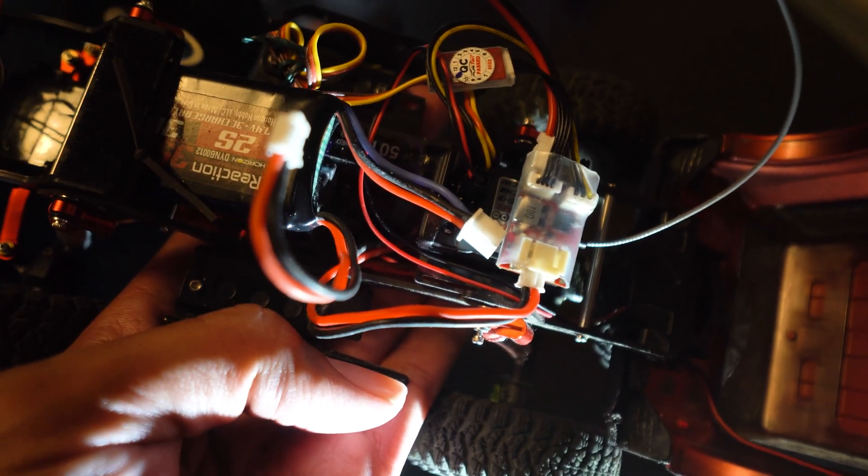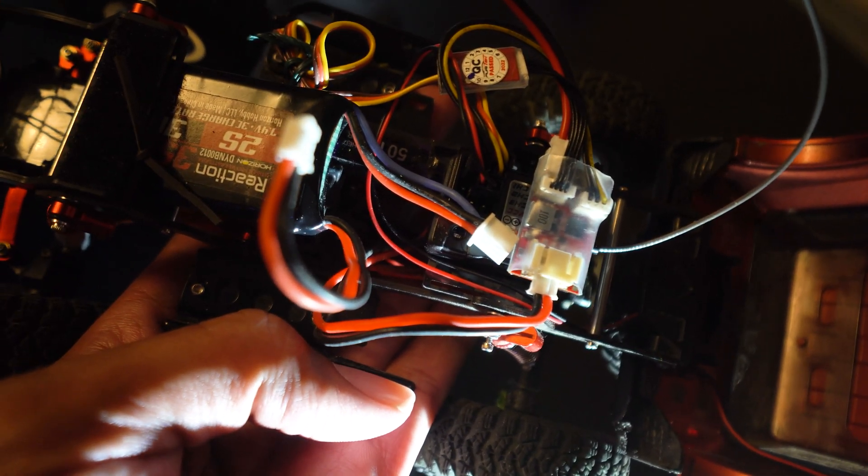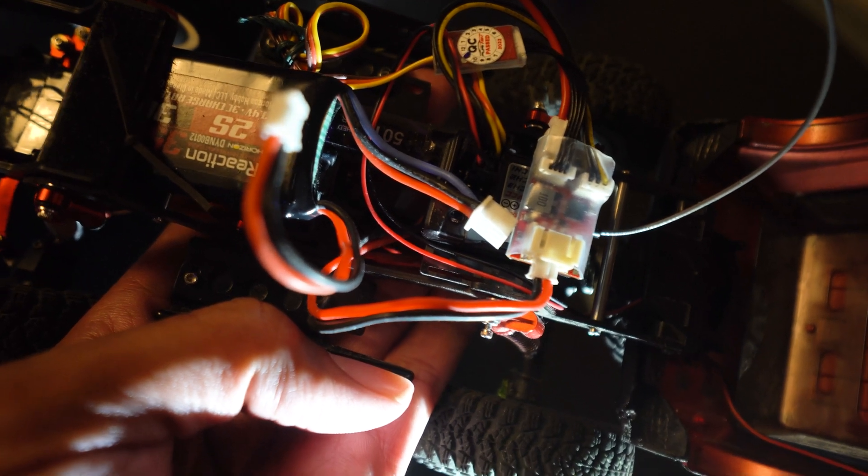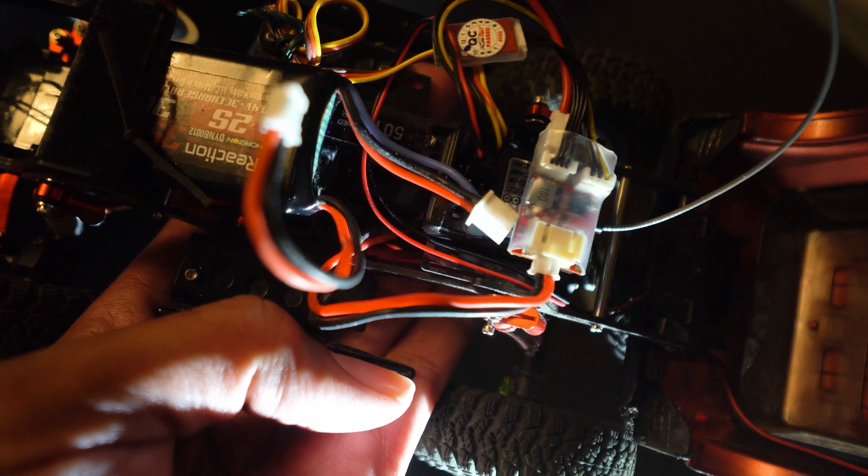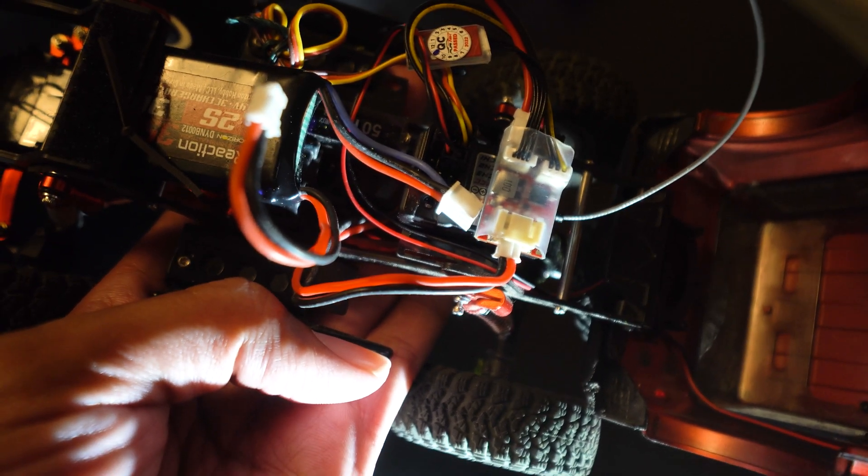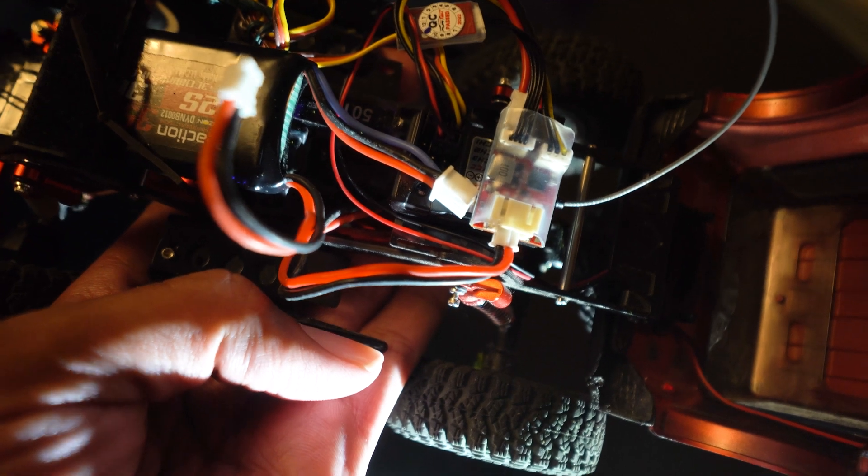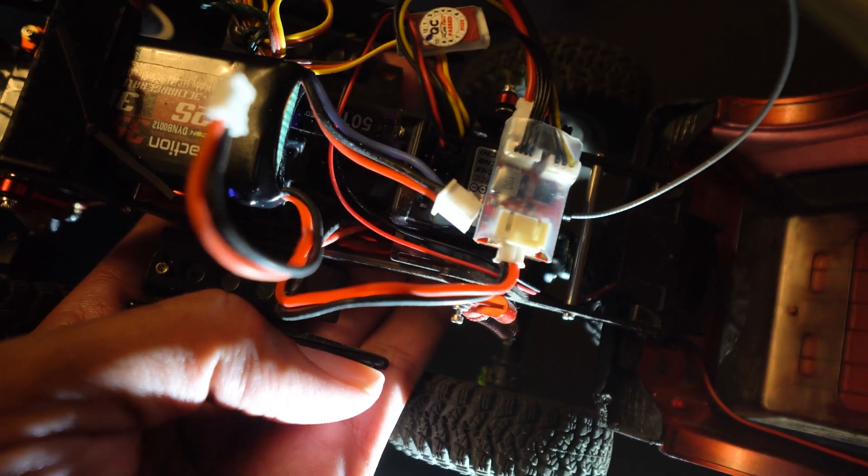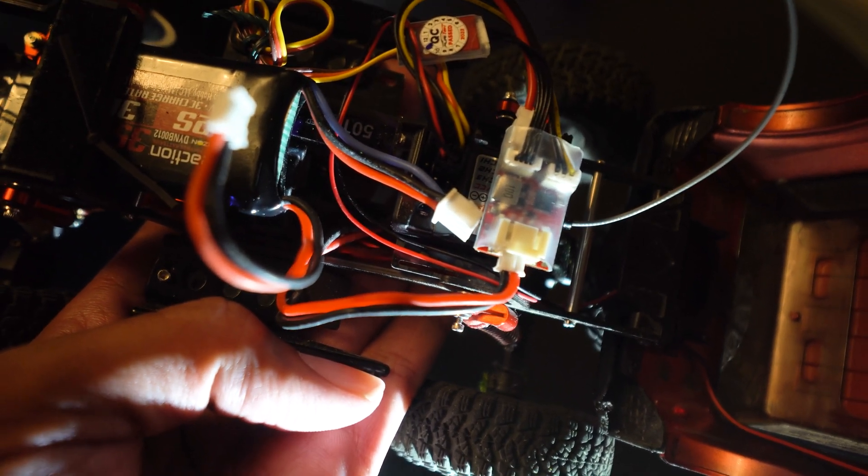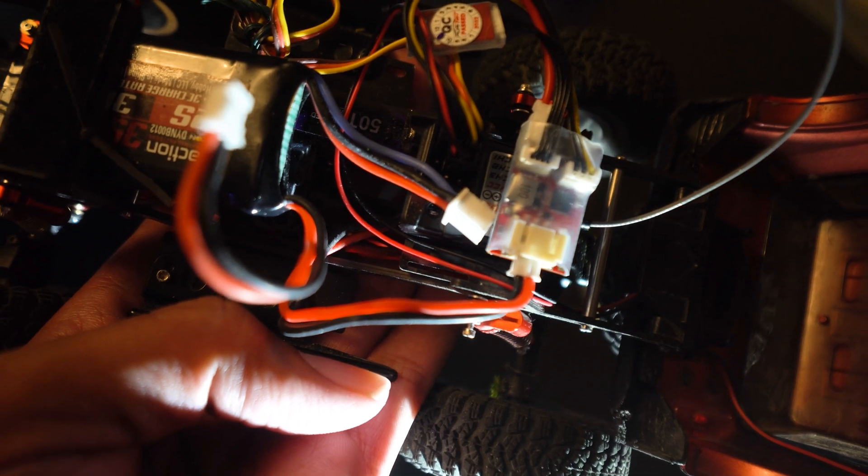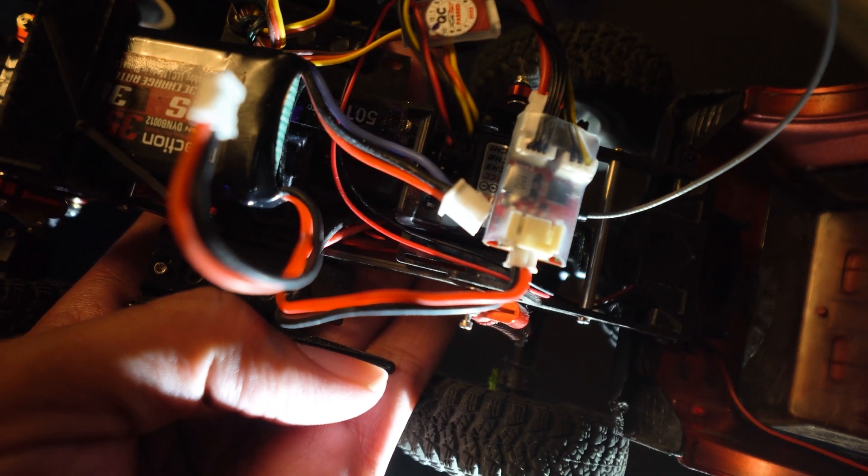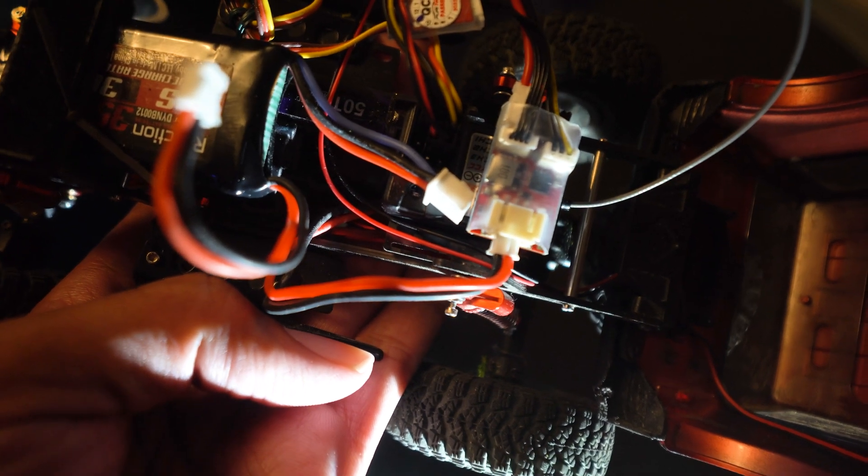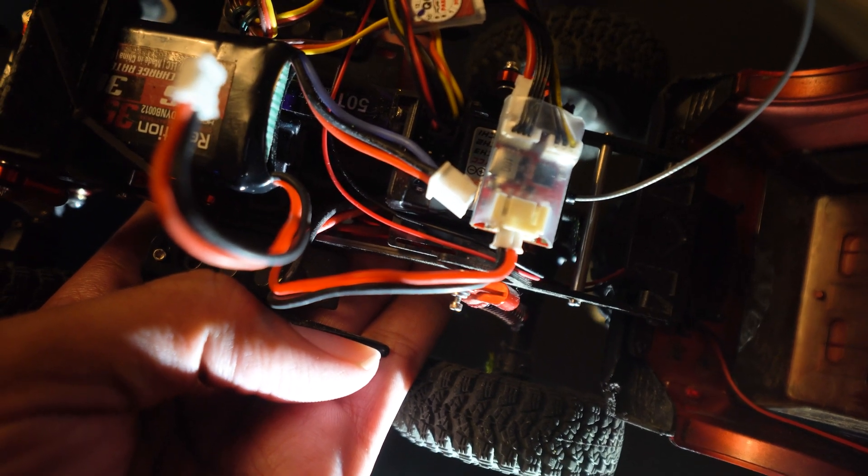Just to go over a few things: the ESC is plugged into channel 2 on the receiver, the steering servo is plugged into channel 1 on the receiver, and the headlights are plugged into channel 3.